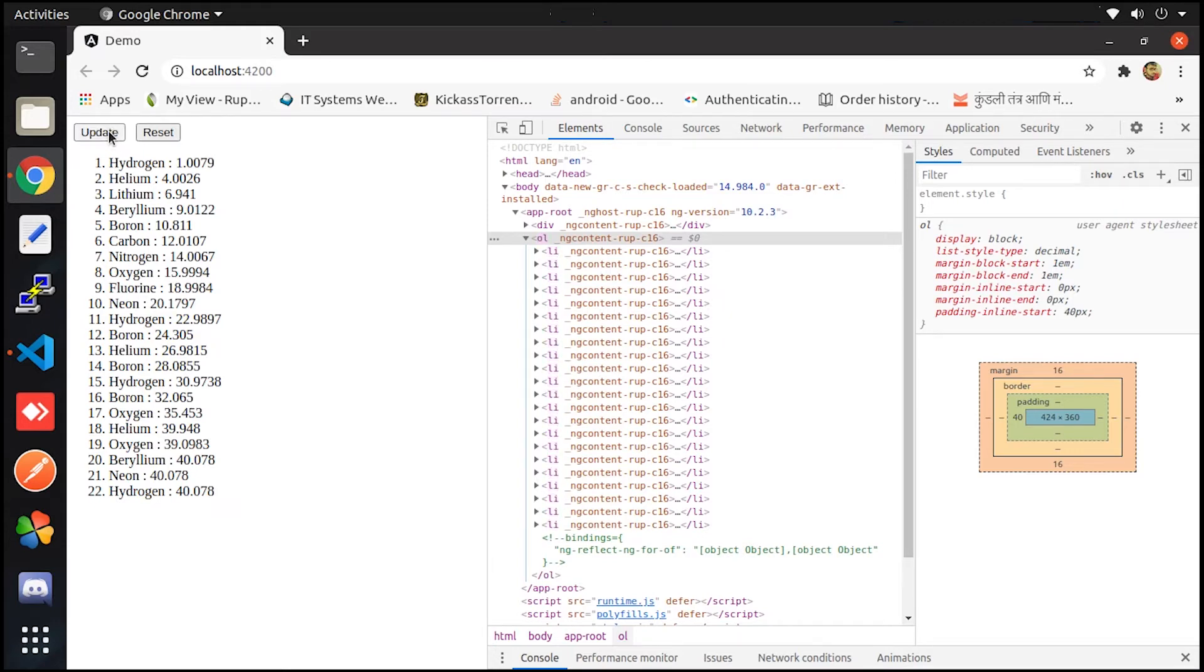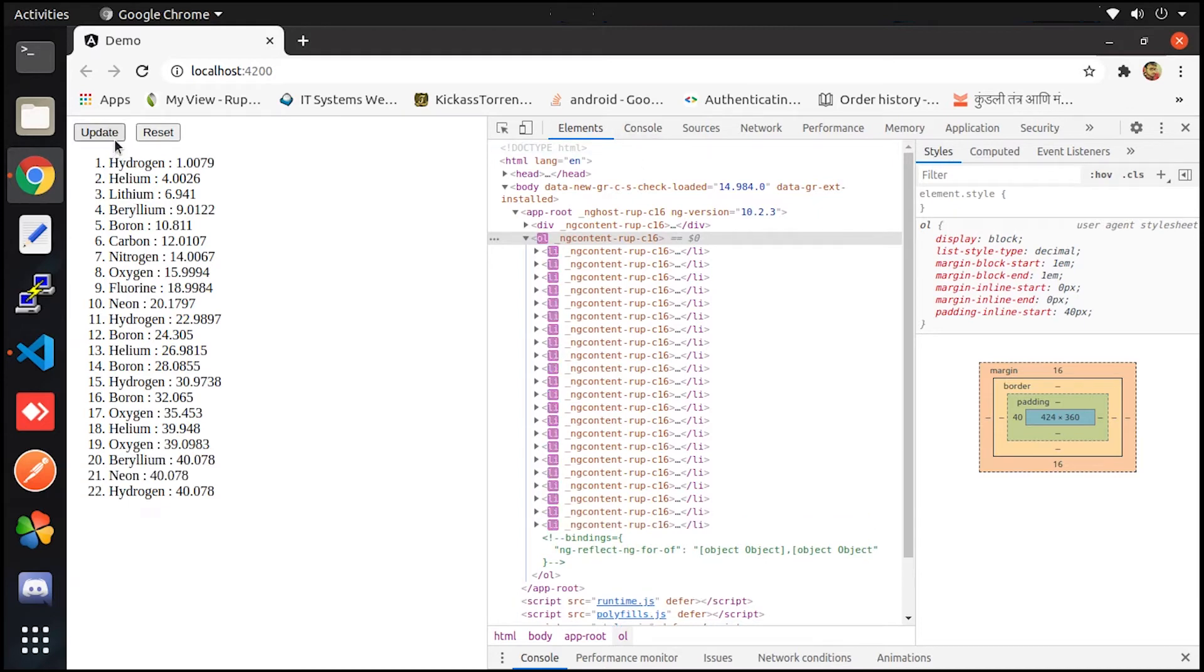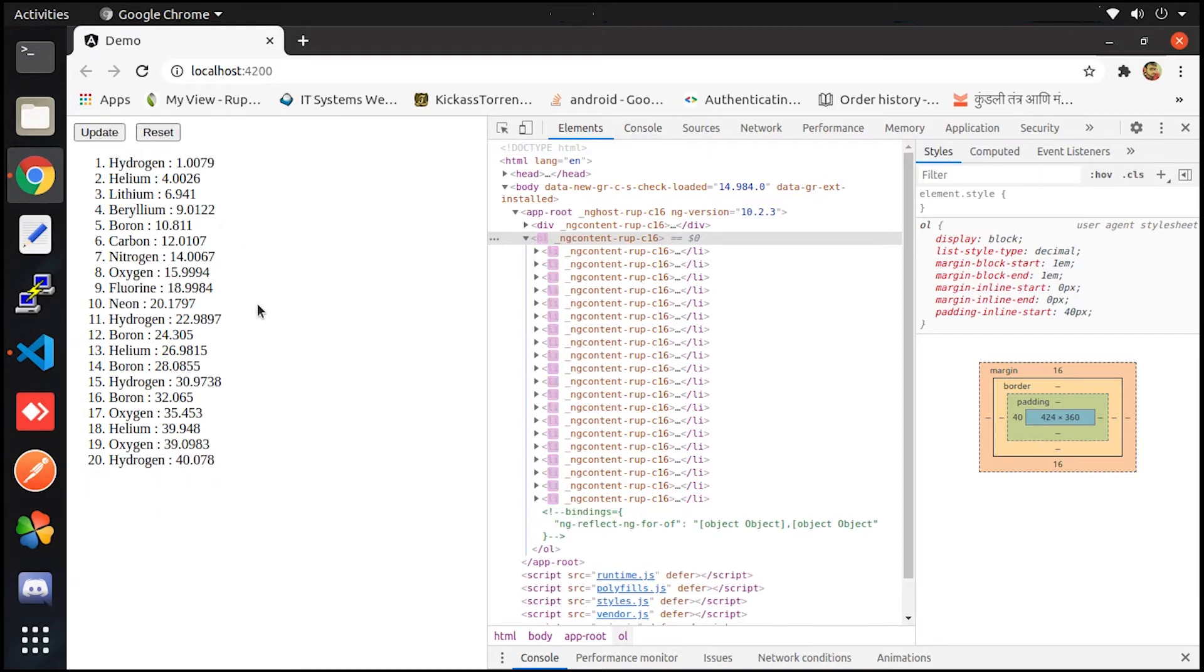The same case happens with the reset button. Let me show you again. So this is the scenario where we require the trackBy method.